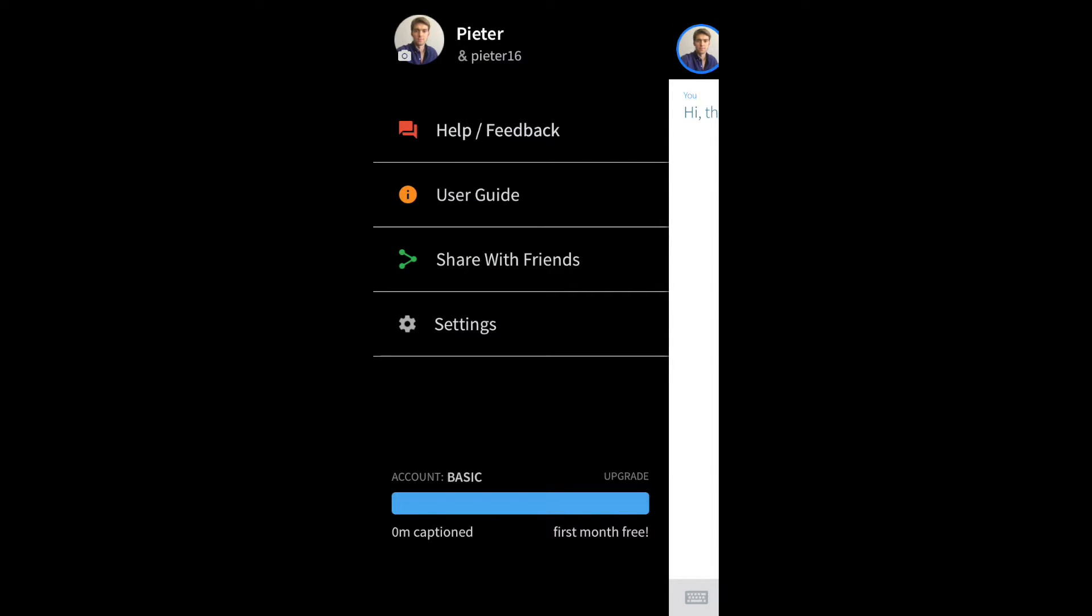On my profile screen, I can find information about my usage, and I have a few other options as well.